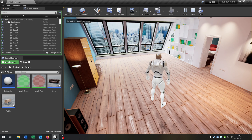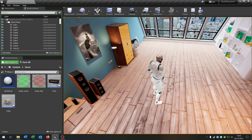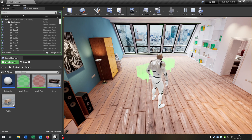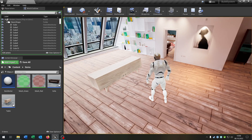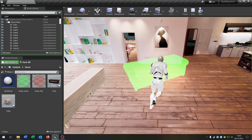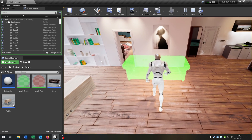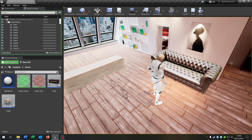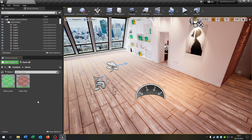Hello and welcome to this tutorial. In this tutorial I want to show you how you can place furniture inside your apartment like this. So let's go!